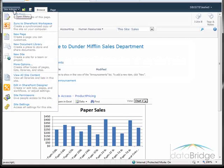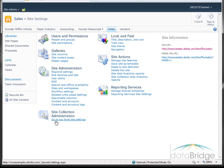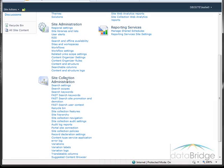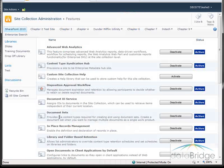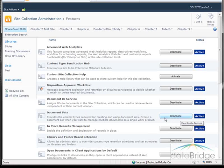Choose Site Actions and then Site Settings. If you didn't start on the home site, under Site Collection Administration, select Go to Top Level Site Settings. Under the Site Collection Administration section, choose Site Collection Features. Look for the document set feature in the list — if the feature has already been activated, the button will be labeled Deactivate. If it is not activated, the button will be labeled Activate; click the button to activate.